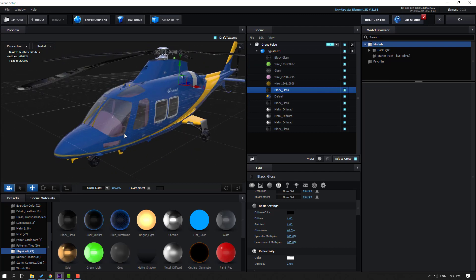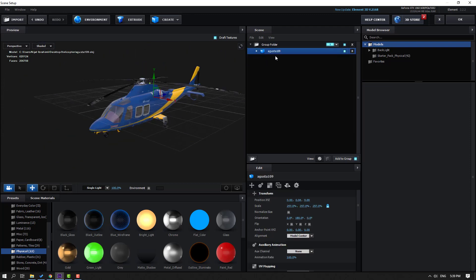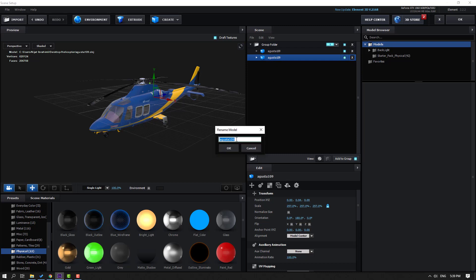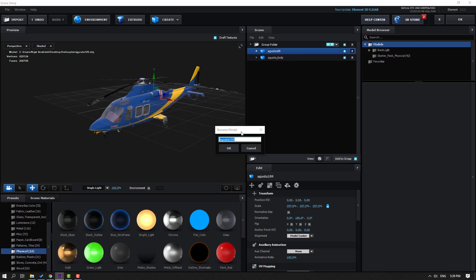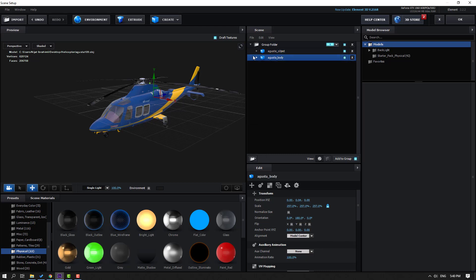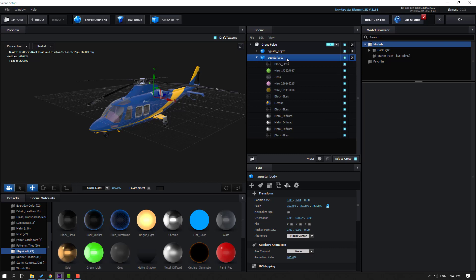Let's close here and press Ctrl+D to duplicate. Open this and change the name: 'Augusta Body' and 'Augusta Object'. Let's open Augusta Body, select the Augusta Object, and hide this composition.